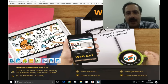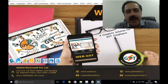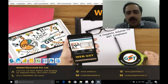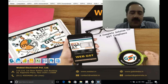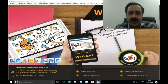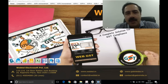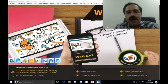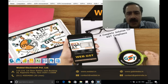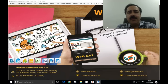First of all, we would like to thank our users for the tremendous response we have got for our WebTel GST software, which is pushing us to work even harder for the larger benefit of our users. In this session, we will be discussing what features we should be using.